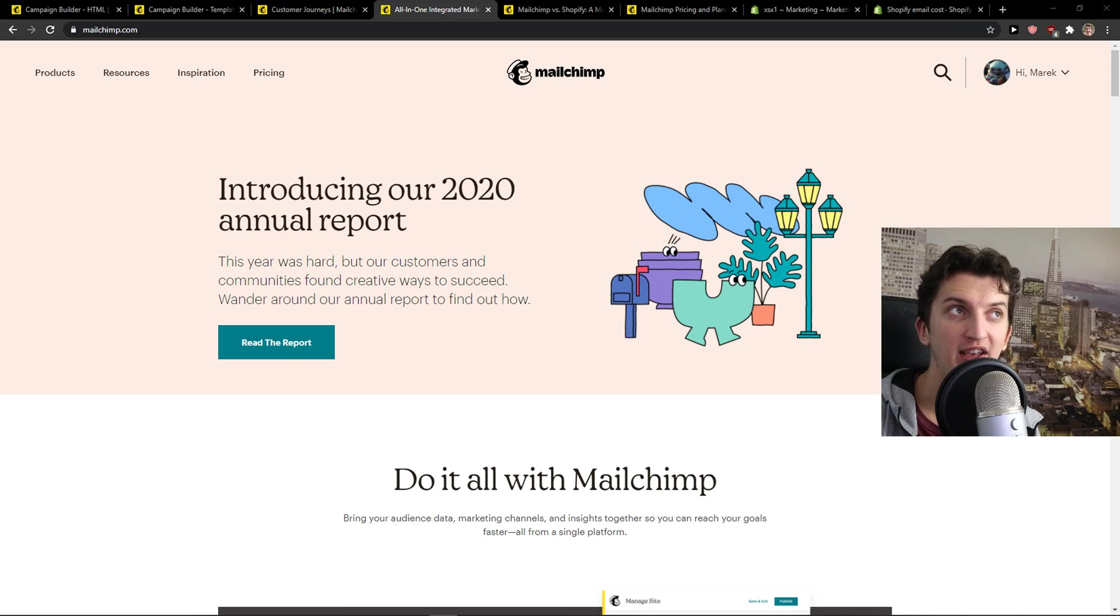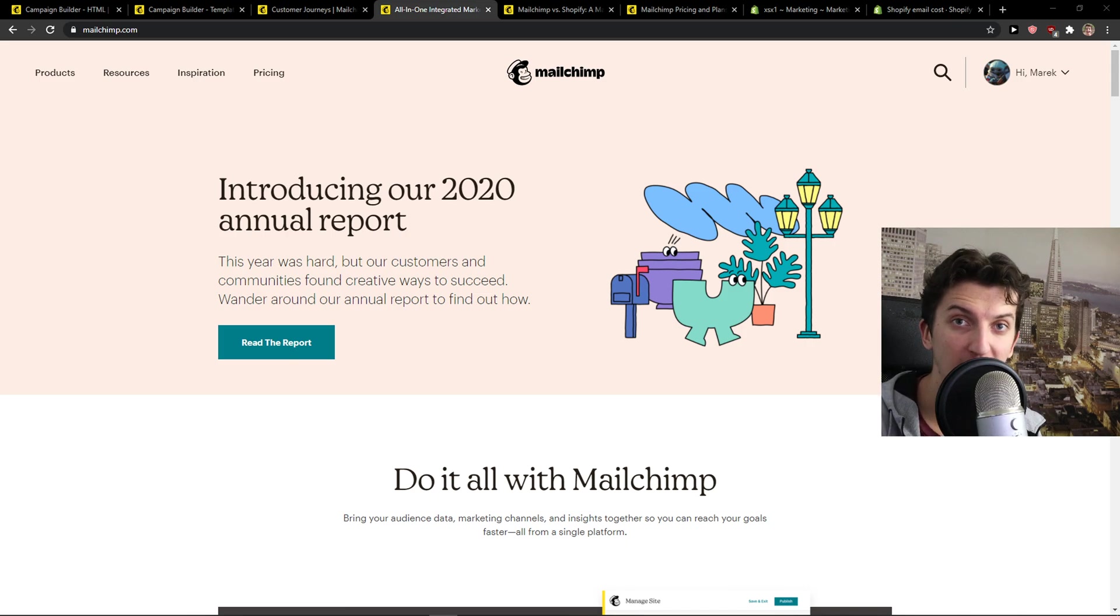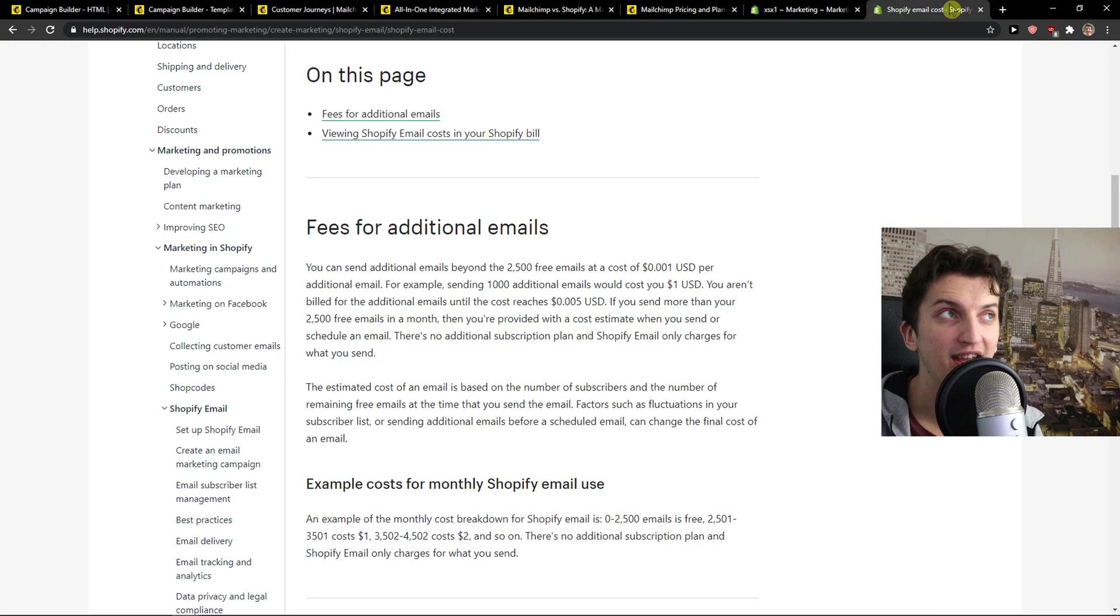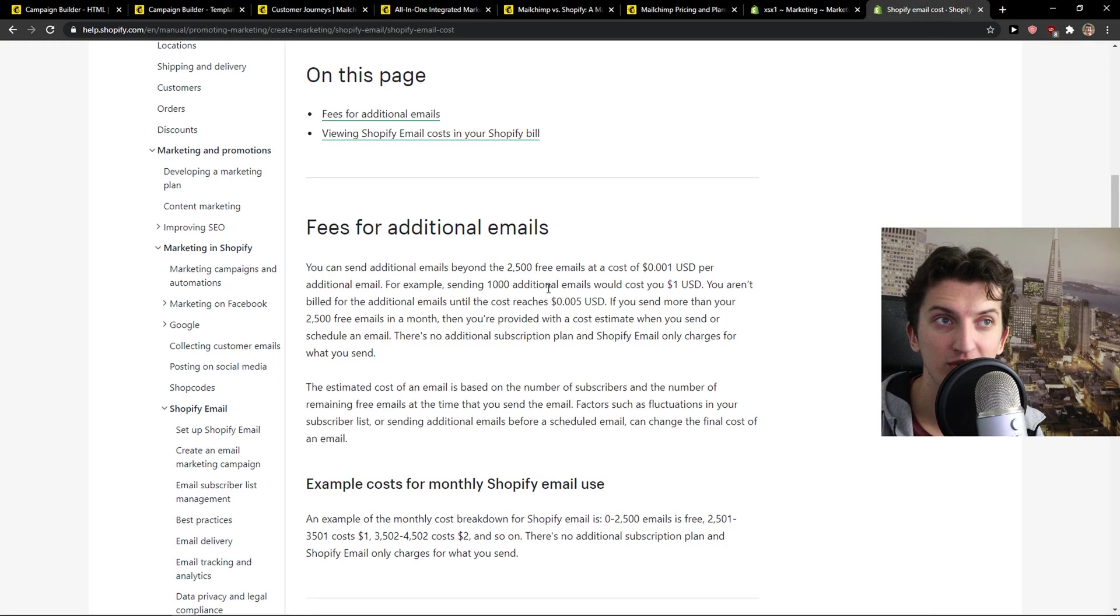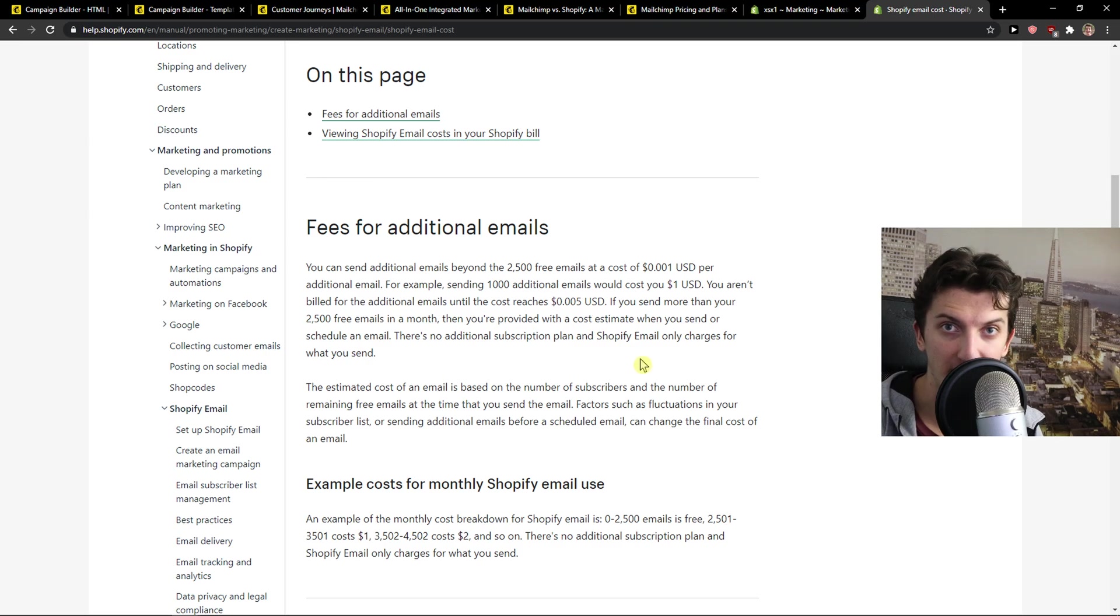So Shopify is cheap because you've got the basic plan or the advanced plan that you're paying right now monthly or yearly. And then there is Shopify email cost, which works like this. First 2,500 emails you get completely for free. So that's amazing.